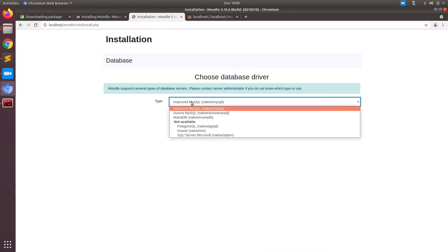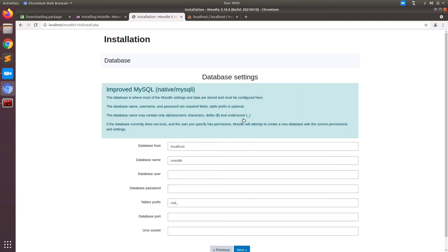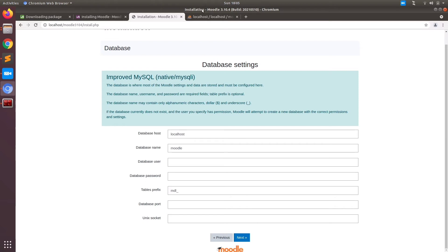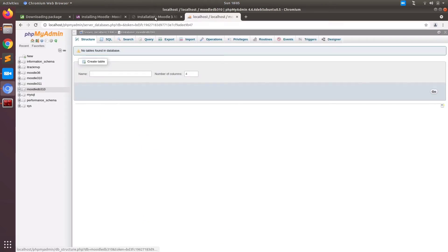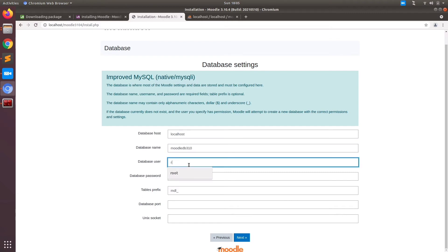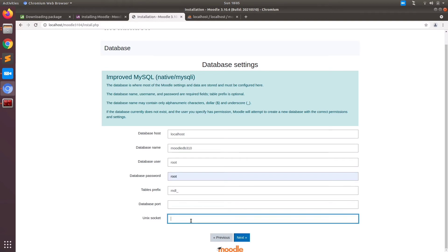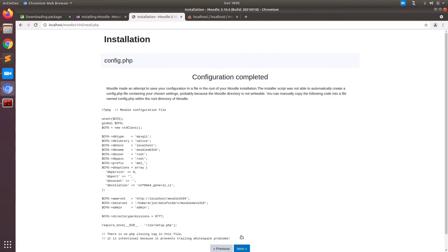On the next screen we have an option to select the database driver. Depending on the version and the requirements, you can select. Generally we do MySQLi, which is already selected. You just need to click the next button and proceed with the installation. On the next page you will see the database settings which will ask for the name of the DB. You can put Moodle DB 3104, which we already created a few minutes back. Put the username and the password. Keep the table prefix as is and the port and socket options you can leave as optional.